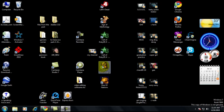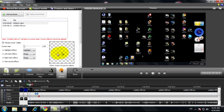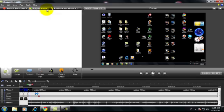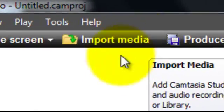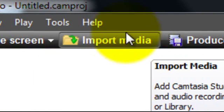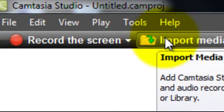First, all you need is Camtasia Studio 7. I have it here. Here's a sample video. If you want to import media, you just click on the Import Media button near the recording screen.